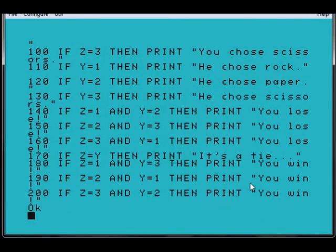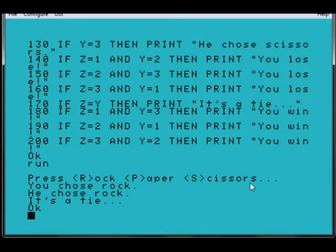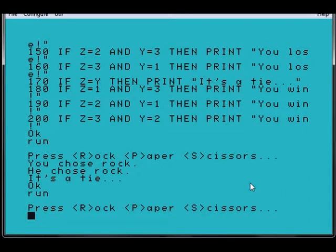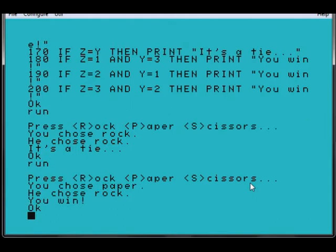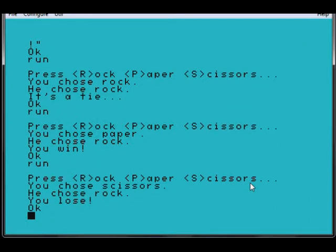But anyway, run, I can go with rock. So it's a tie. Run it again. Paper. He chose rock. I win, because paper covers rock. So, run it again, I'll see if I can win again. Scissors. Oh, he chose rock, so I lose. Oh well, that's too bad then.